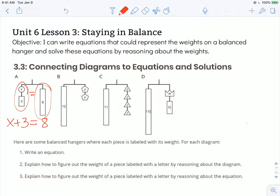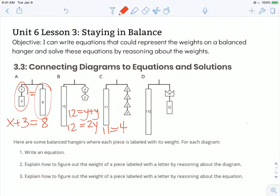For balance hanger B, I have a 12 that's equal to y and y. Another way I can write that is 12 is equal to 2y. For balance hanger C, I could say that 11 is equal to z plus z plus z plus z plus z, or I could acknowledge that there are four z's that are the same weight as 11. For balanced hanger D, I see that 13 and 4 fifths is equal to, or balanced with, w and 3 and 4 fifths.